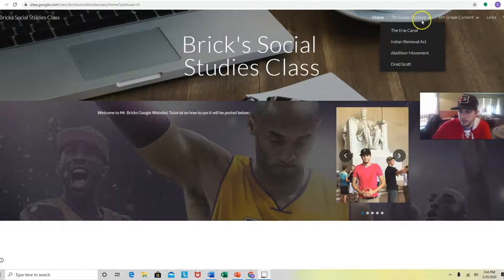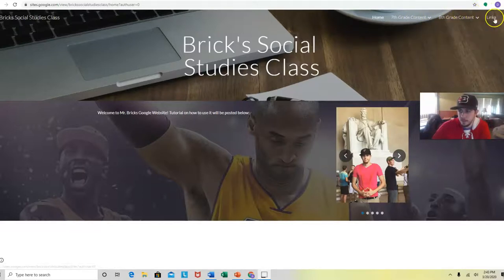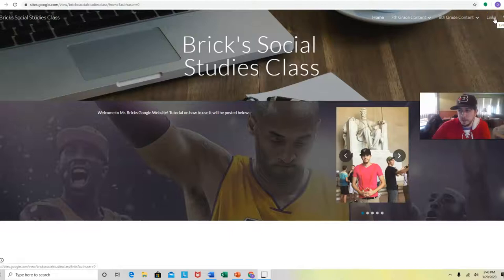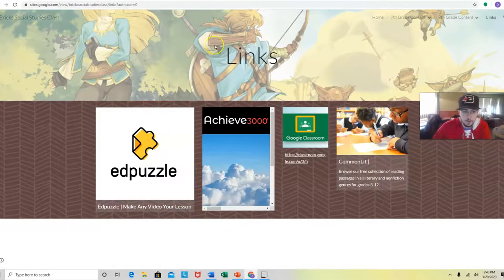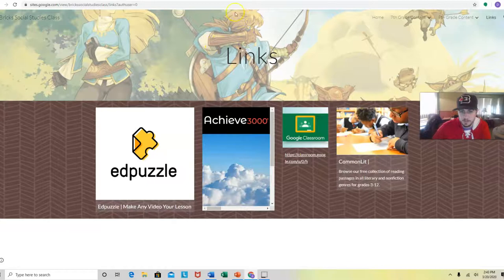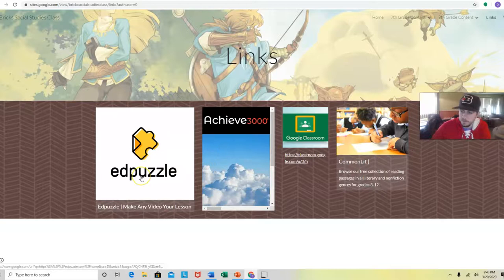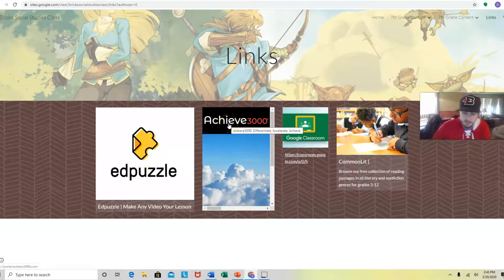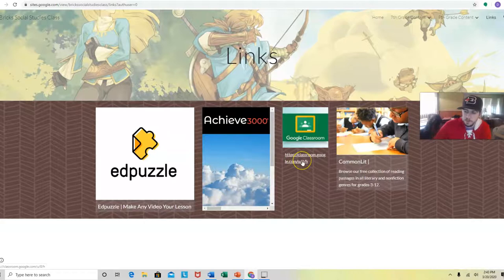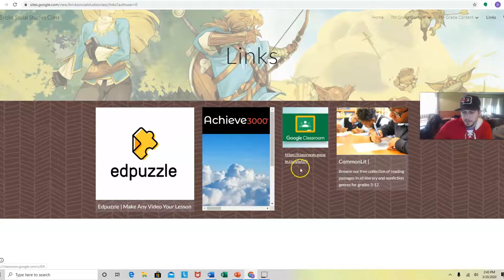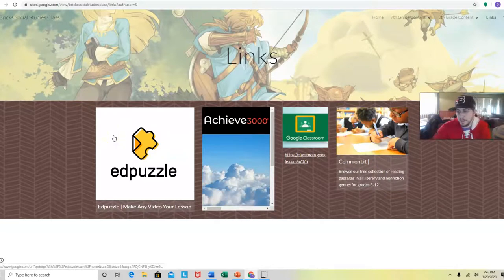I broke it up into two different types of content and then I have a section for links. You click on links. I hopefully like my Link pun in the background because that's the Link from the game Zelda. I have all of the different websites I use. You guys know I love edpuzzle, Achieve 3000. You have to click on it. Google Classroom, you guys know how to get on that by now obviously, but there's links to all of this stuff that I use and anything else that I like to use. I'm going to throw in this section.